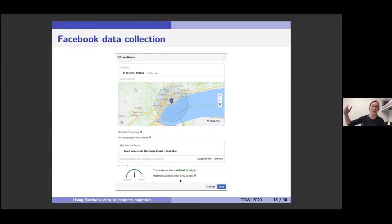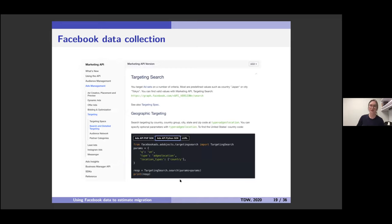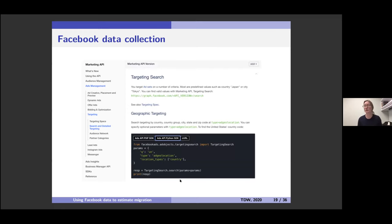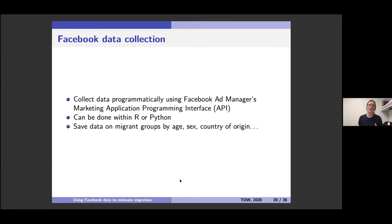The key here is that that's a data point — an estimate of the number of Australians who live in Toronto. It's not a perfect estimate but it's an estimate. The idea of collecting this data is to define the demographic subgroups we're interested in, including migrant groups, iterate through all those subgroups, extract this number, and then repeat that whenever we like. That way we can build up a longitudinal dataset of observations of migrants.